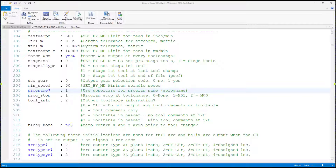Today I want to talk about post switches. Post switches are simple changes you can make to a post processor to make it behave differently and output code differently. These changes are generally made by changing a single digit number in a table of options in your post processor.